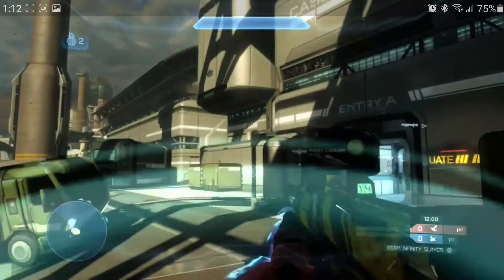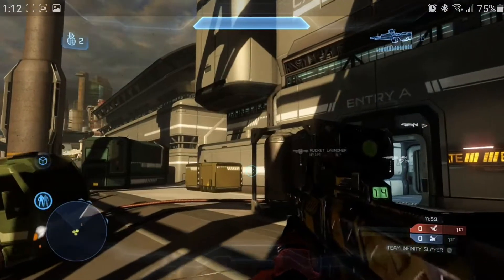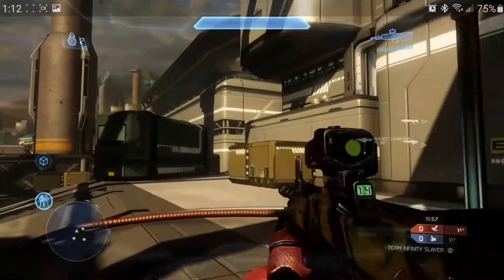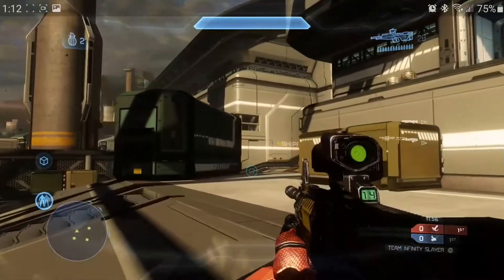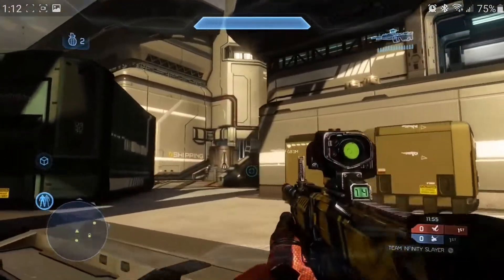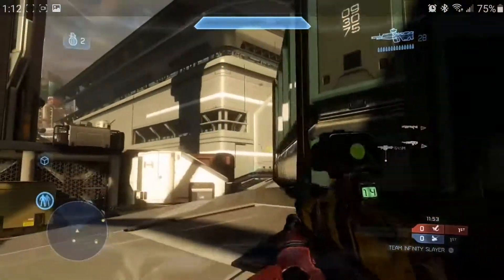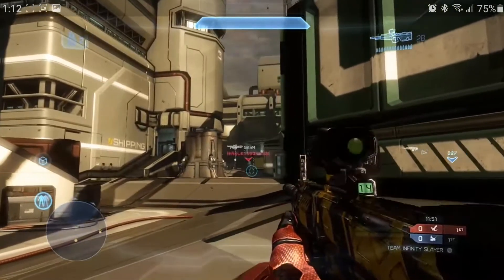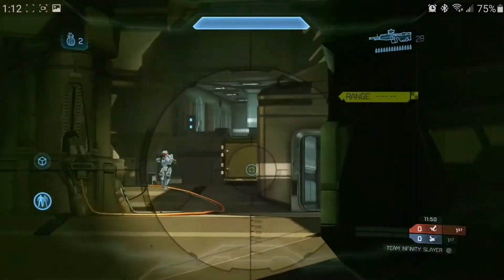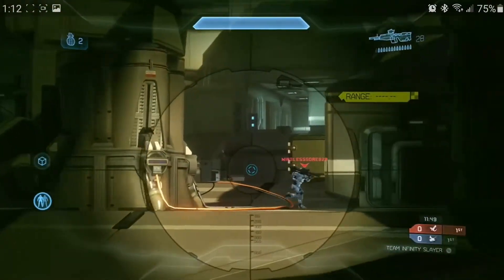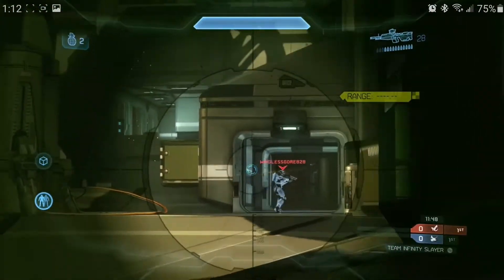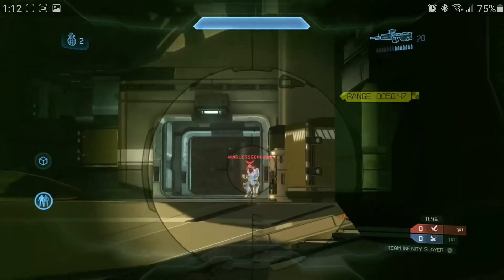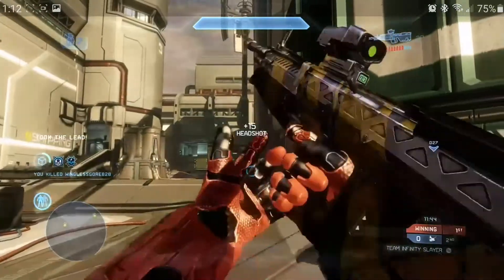It's kind of hard to play multiplayer on Halo on mobile, but I will try to get better. Let me know if this helped you guys record your screen and if it did, please like the video.